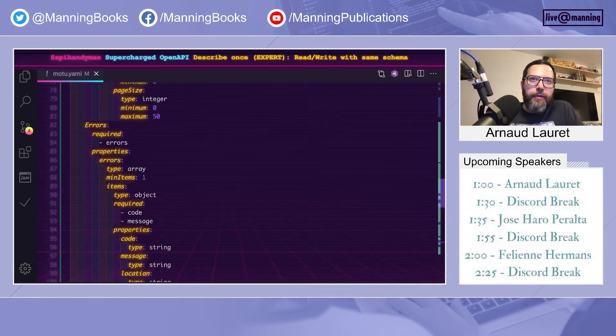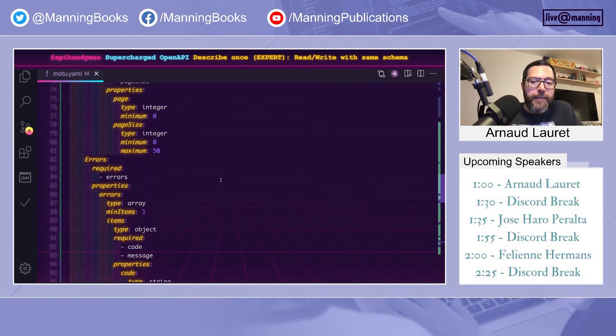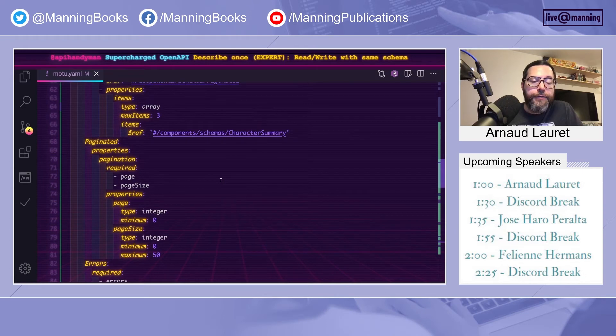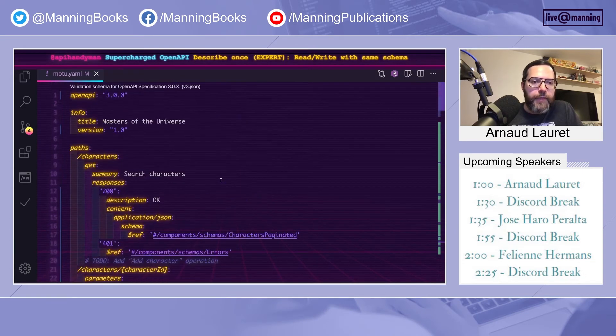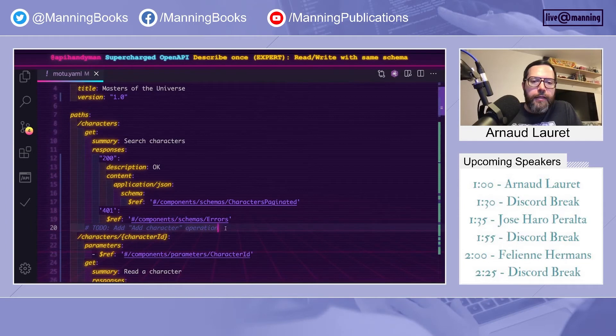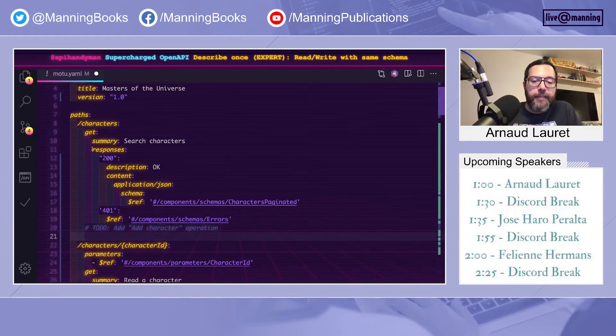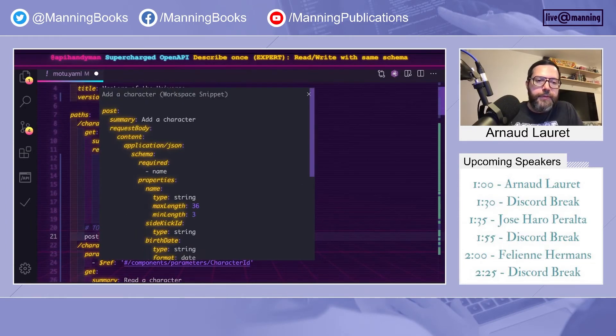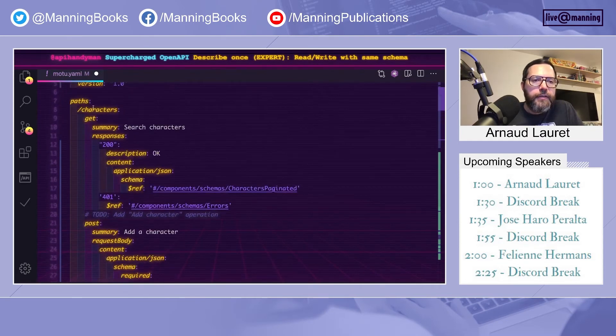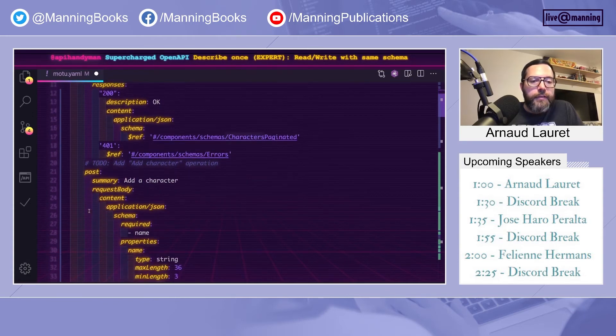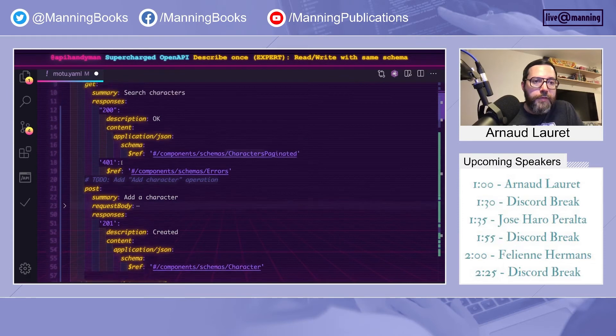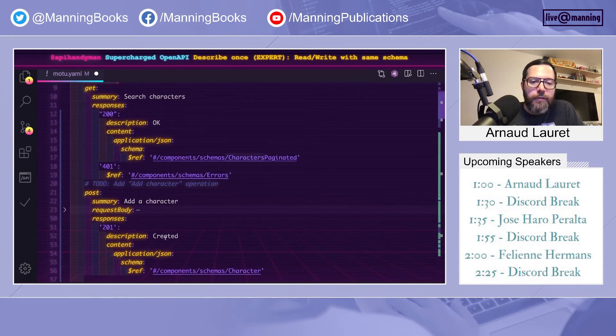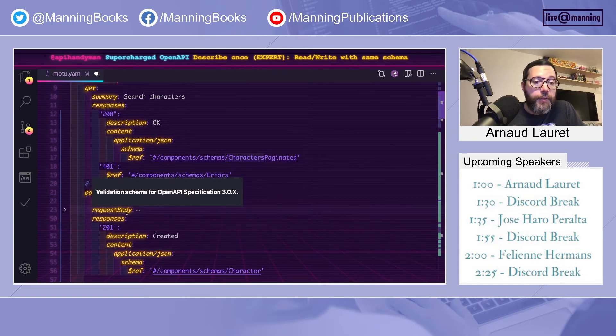Last example of possible inconsistency is when you add a write operation. So let's add a add character operation. This is done by adding POST on the slash characters path. So let's see a little bit how it looks. It's almost like a get. We have a response with a status code, a schema, and so on. But now we have a request body.